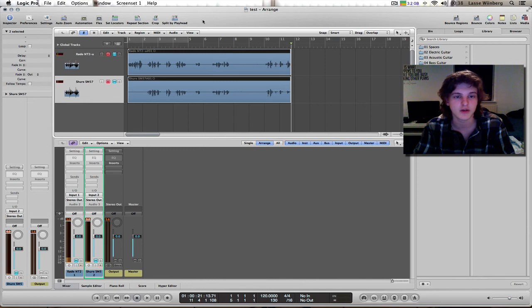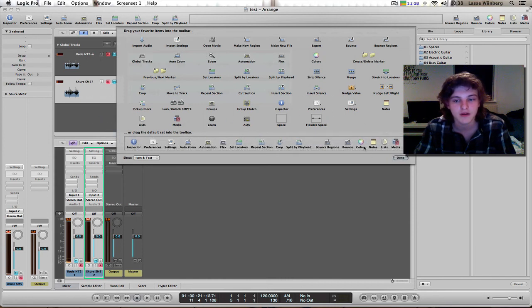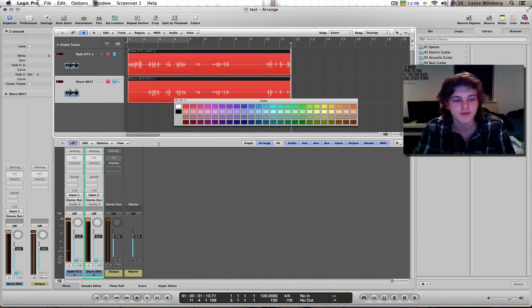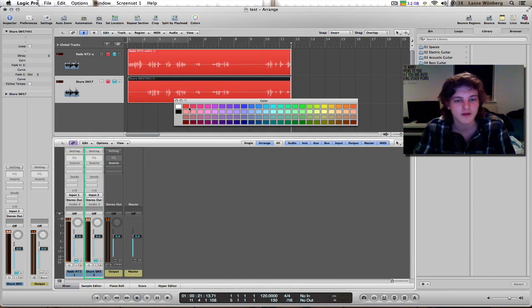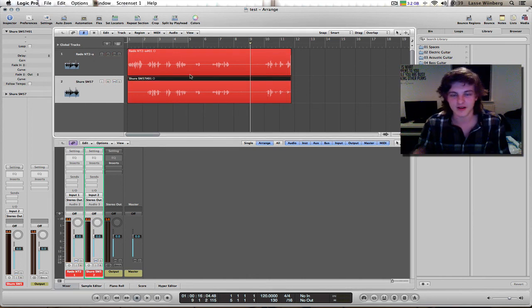You can give the clips colors if you want. Check this out — red looks great, right? Anyway, thank you for watching.